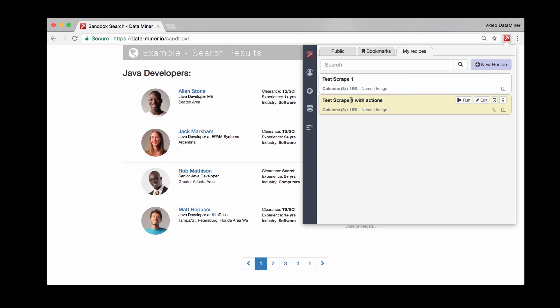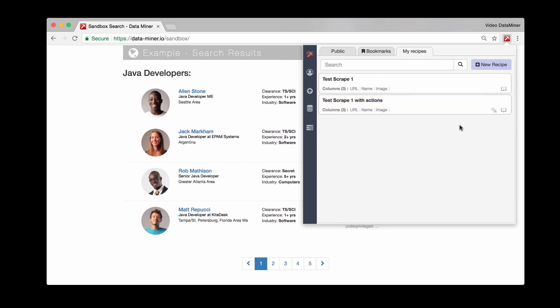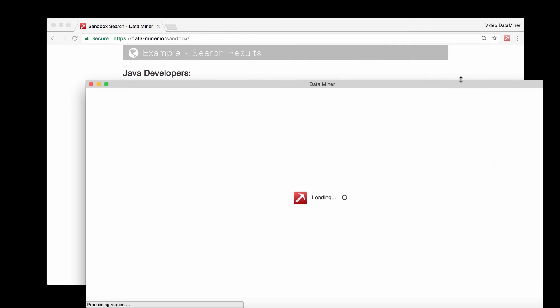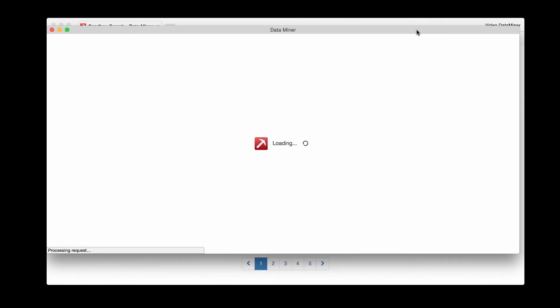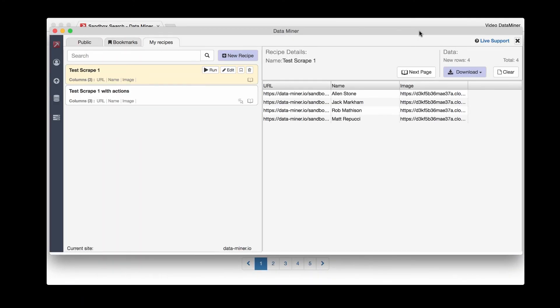We have test scrape one with actions and then the test scrape one without any actions. You can also see the indicators here on the right. What we'll do is just run it. Now as you can see, now that we're on the proper page, we have the information we extracted.